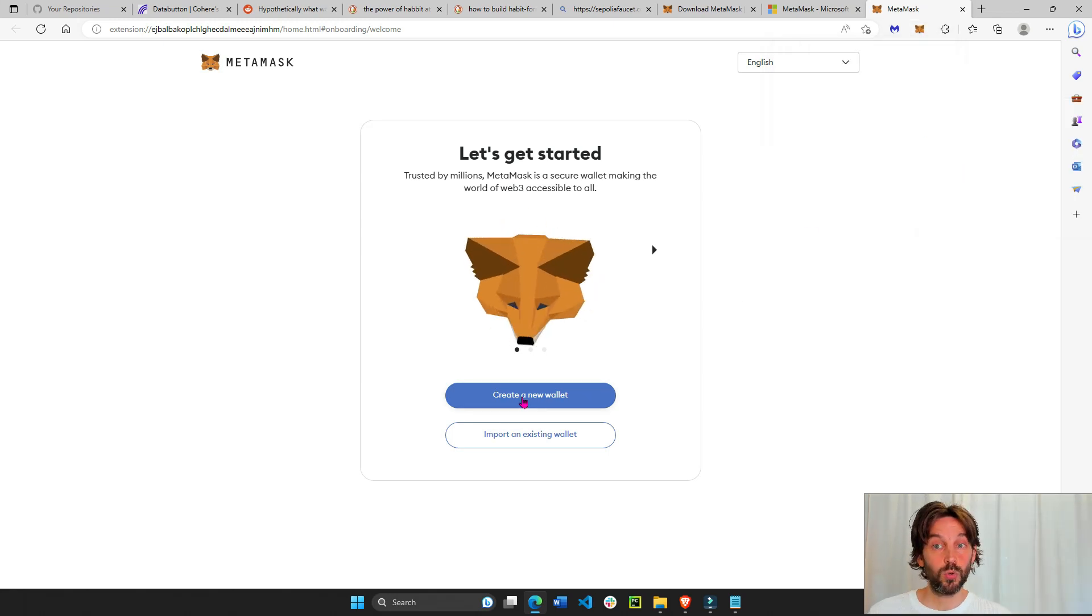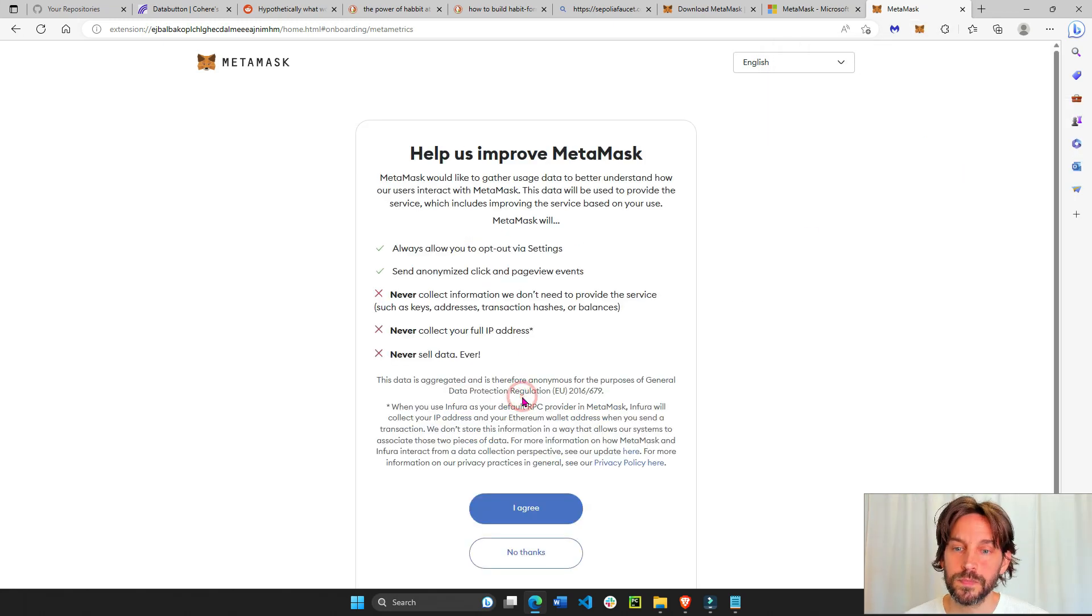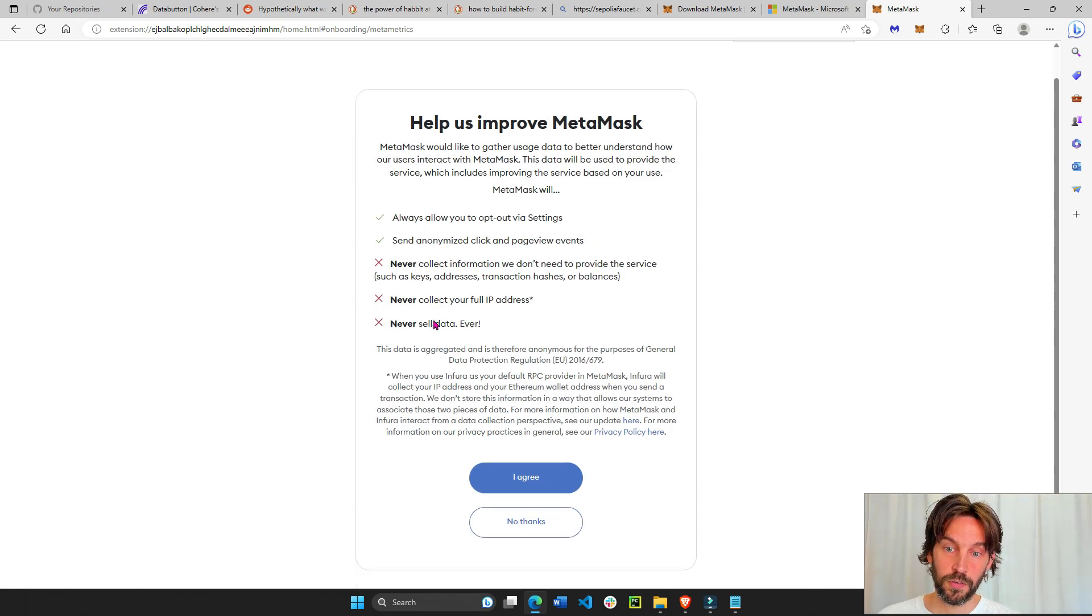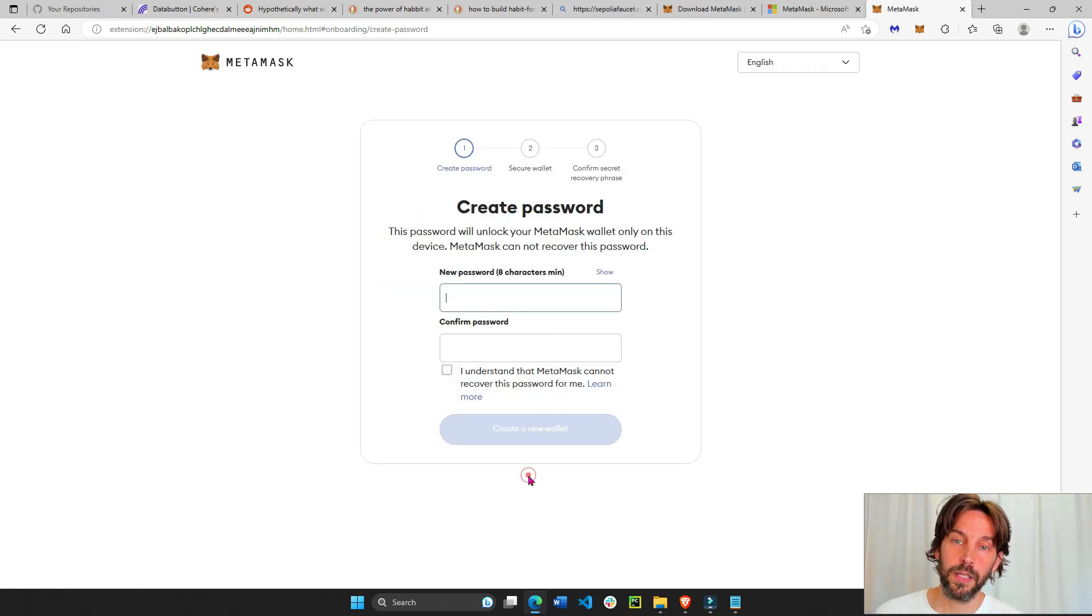Now we're going to create a new wallet. Definitely read these instructions, they are important. I agree.